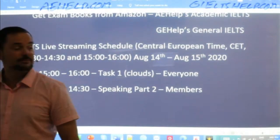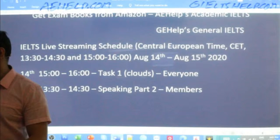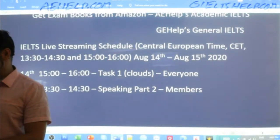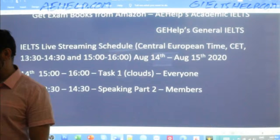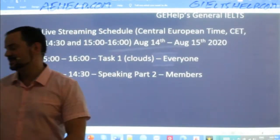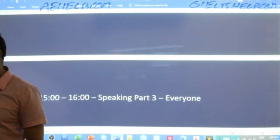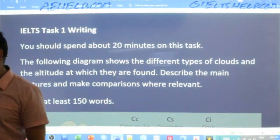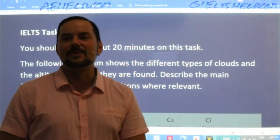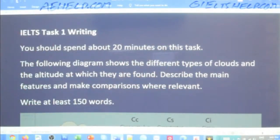Right now we're focusing on Task 1 writing, and coming up in 24 hours — that's tomorrow — we'll have speaking Part 2 for members and then speaking Part 3 for everyone. So some speaking classes tomorrow. Let's get into today's writing Task 1 question for the day.